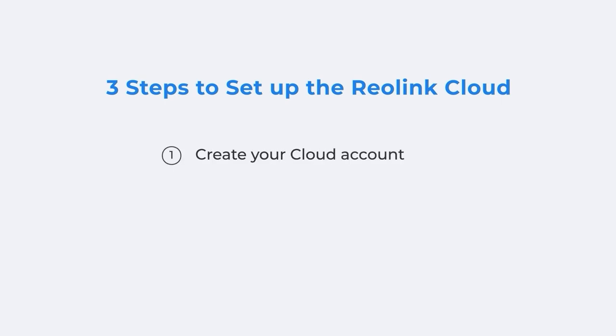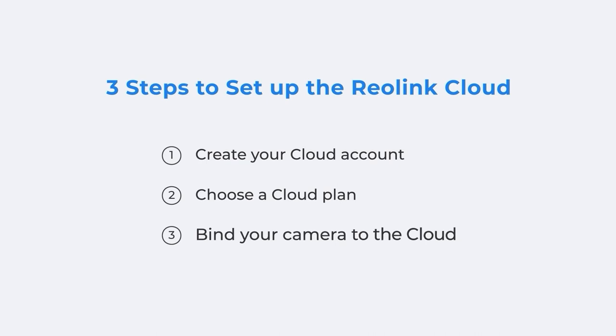Create your cloud account, choose a cloud plan, and then bind your camera to the cloud.